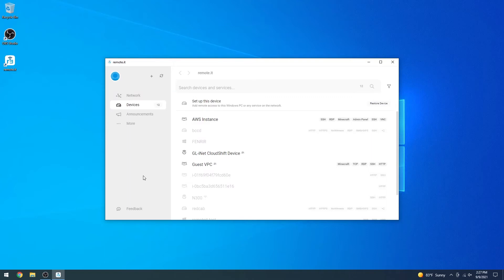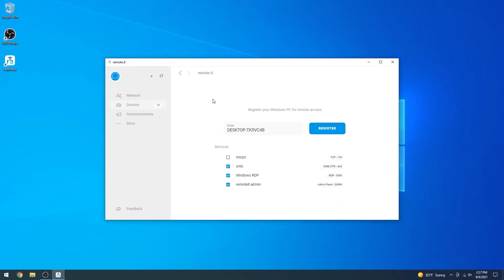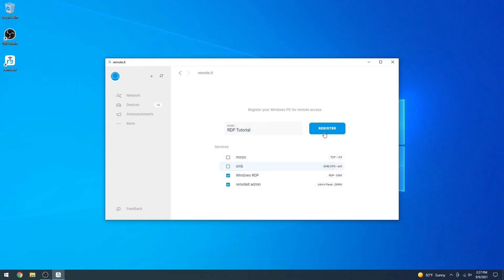Click Setup, or Setup this device. Choose a name, and make sure the RDP and Remote.it Admin Quick Add services are selected. If the RDP service does not appear, make sure you've properly enabled RDP access. Then click Register.